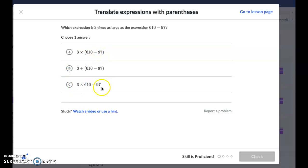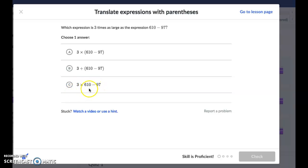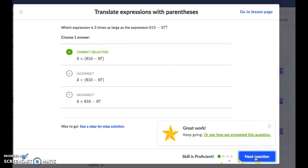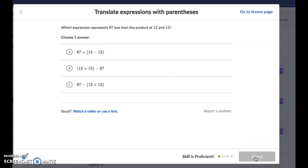If we used letter C, remember we would actually do three times 610 and then subtract 97 — so we're not going to get the expression they're looking for. So A is our correct answer: three times the expression 610 minus 97.